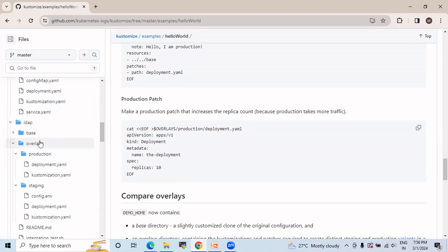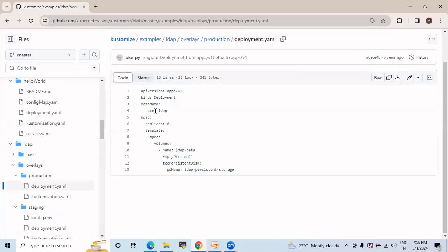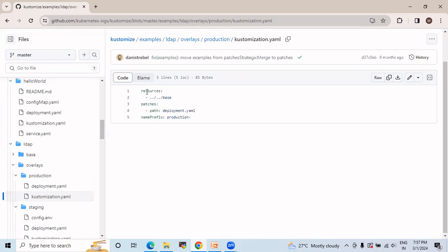In the overlays, under production, we have deployment.yml and kustomization.yml. In the deployment, you can see the name is provided and the replicas are set to six, along with other features in the code. In the kustomization.yml, the name prefix for production is provided along with the path to the deployment.yml file, which will be used for production purposes.